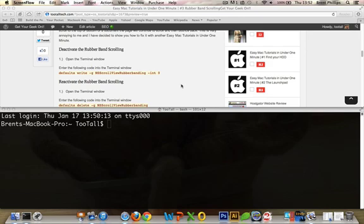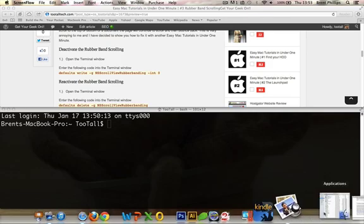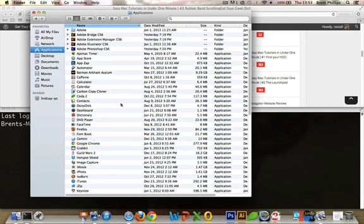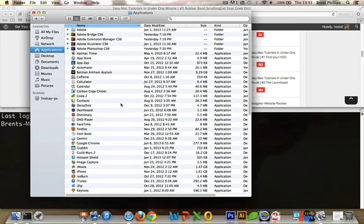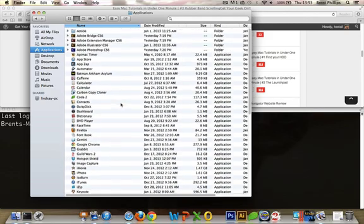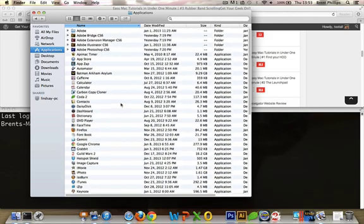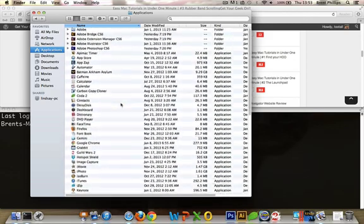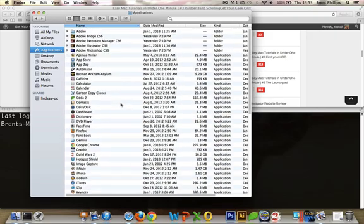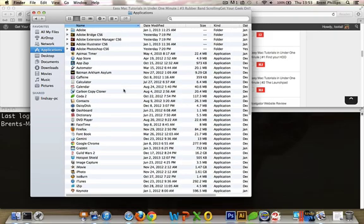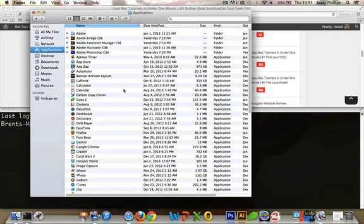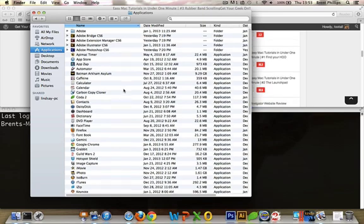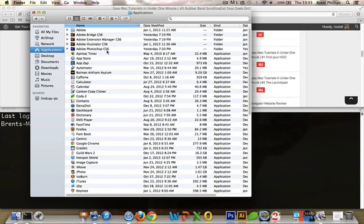Today we're going to talk about the rubber banding effect that some Apple engineer thought would be really cool, but it just really annoys me to no end. So what I'm talking about here is if you're on your, you see that little, every time you scroll to the top it bounces, bounces back. What we're going to do is make that go away so that when you scroll to the top, it just stops like that.